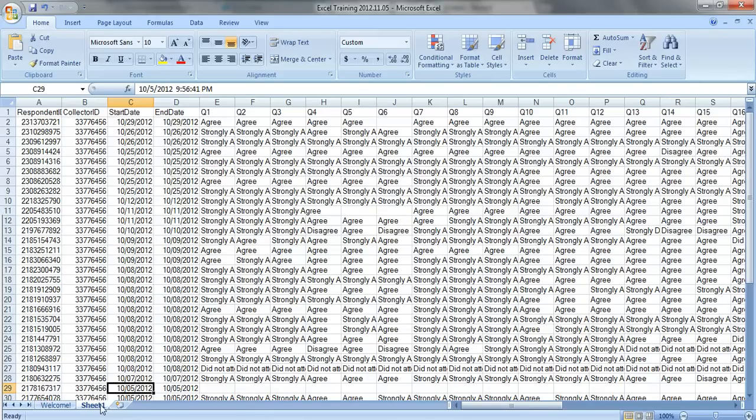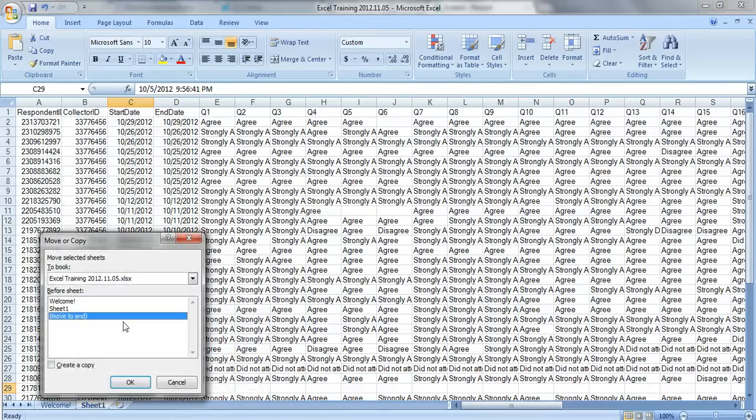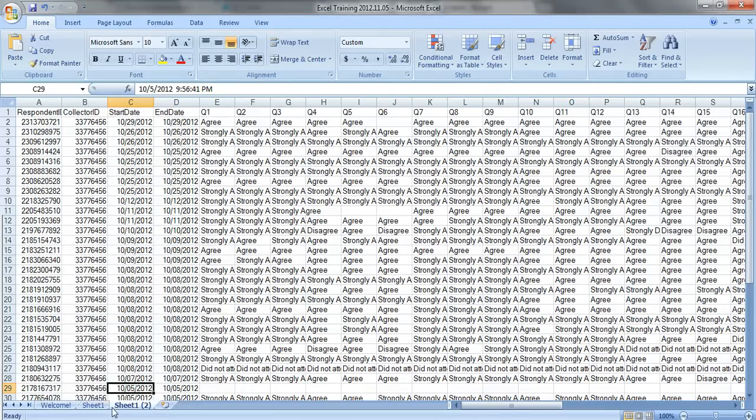I like to keep my raw data and my clean data separate when I'm working, so I just make a copy. Right-click, check this little box that says create a copy. Now you've got two identical sheets.